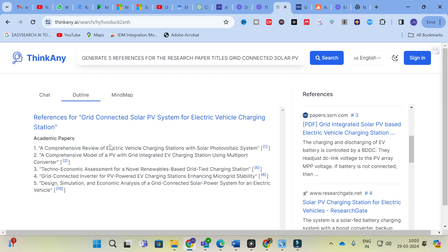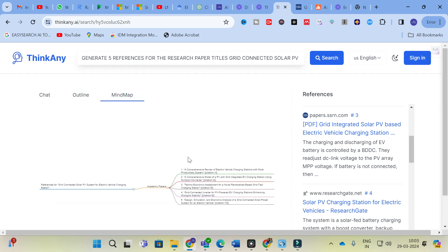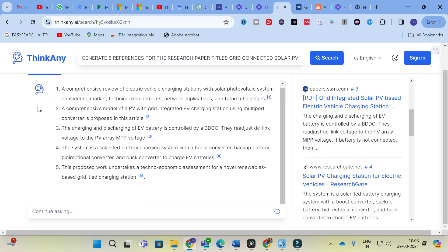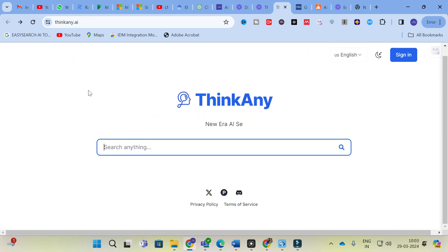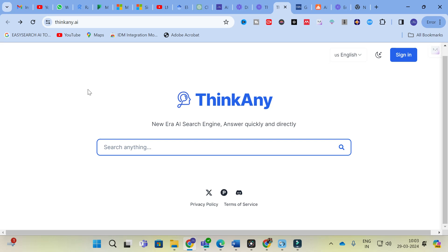You can also see the outline and mind map generated for this references search as well. For every topic you search, it generates a chat output, an outline, and a mind map. This is a unique search engine very helpful for research paper writing. It is free — you can explore it with any number of prompts. Make use of this to make your research paper writing simple, and use Thinkany as a better search engine to build a better list of references for your research paper.